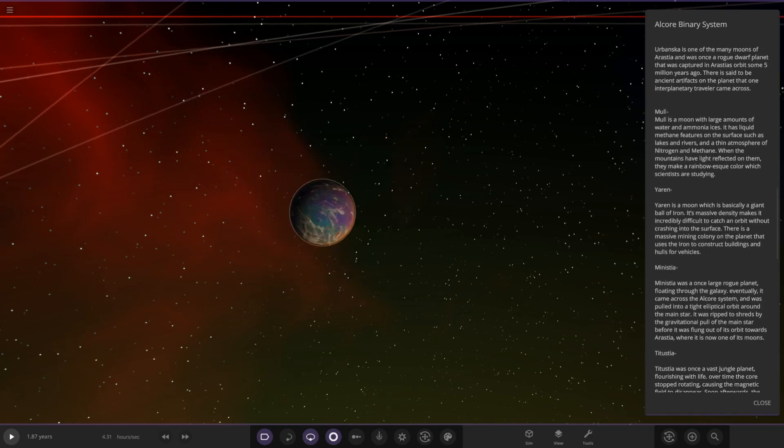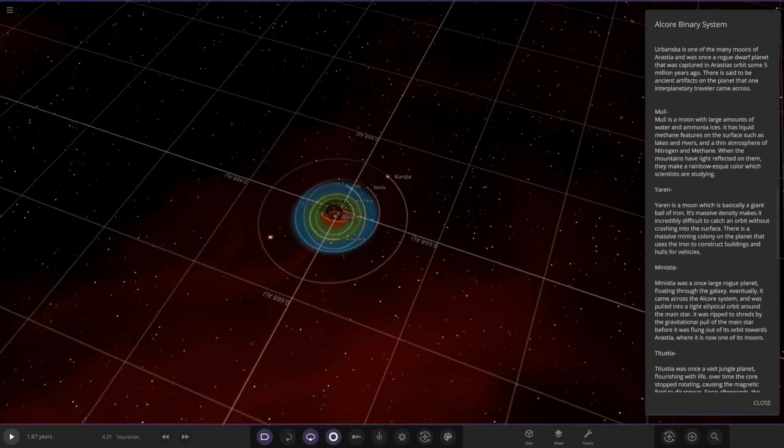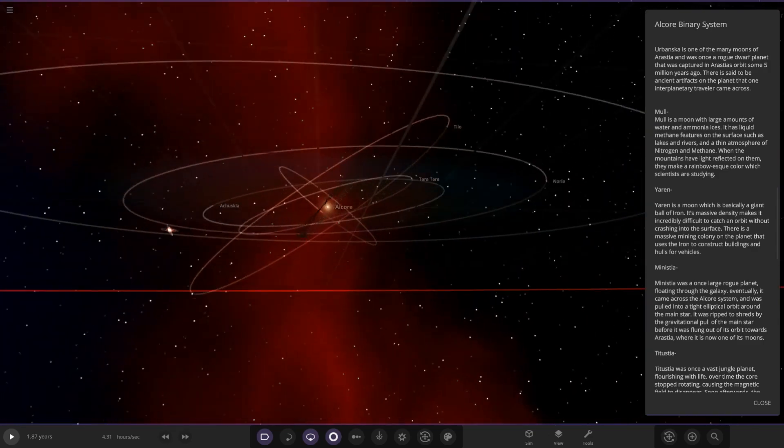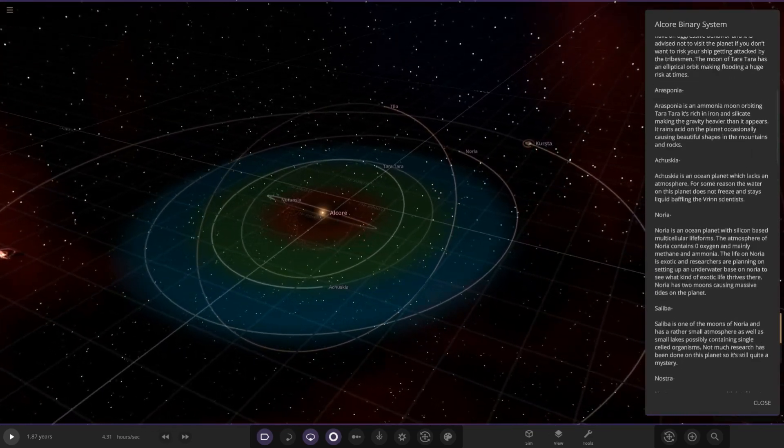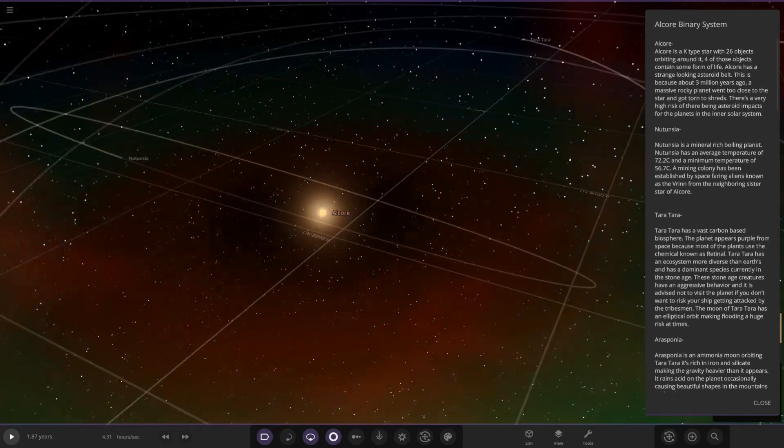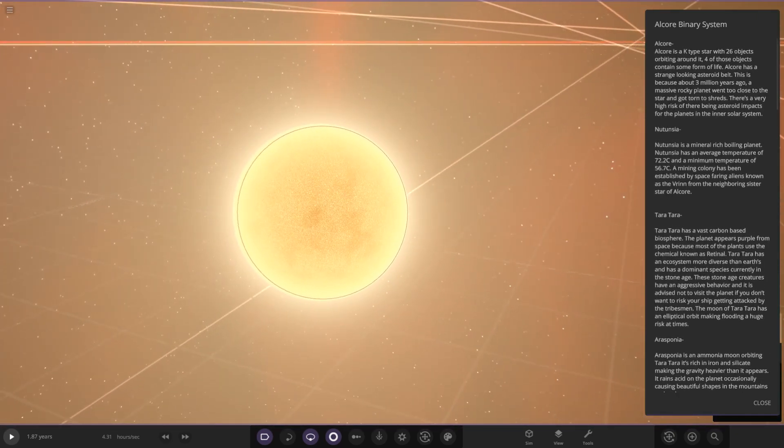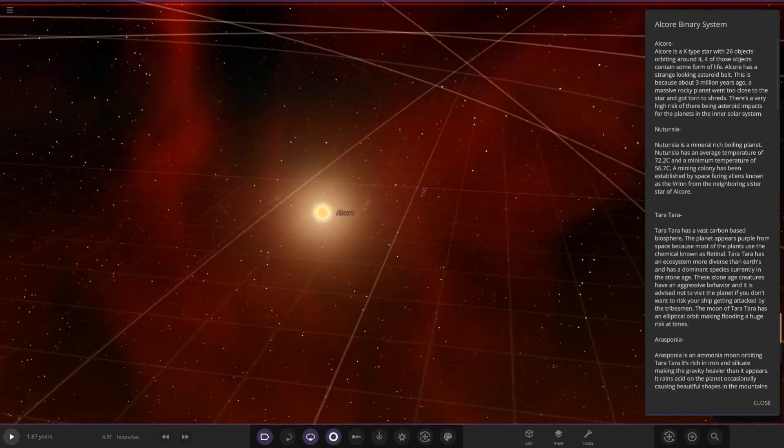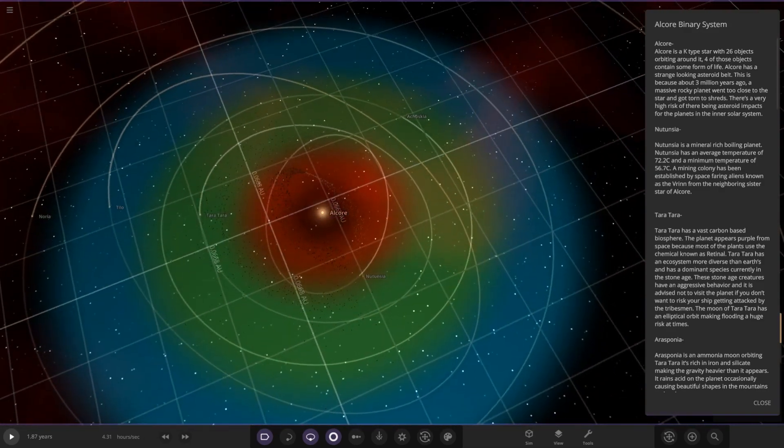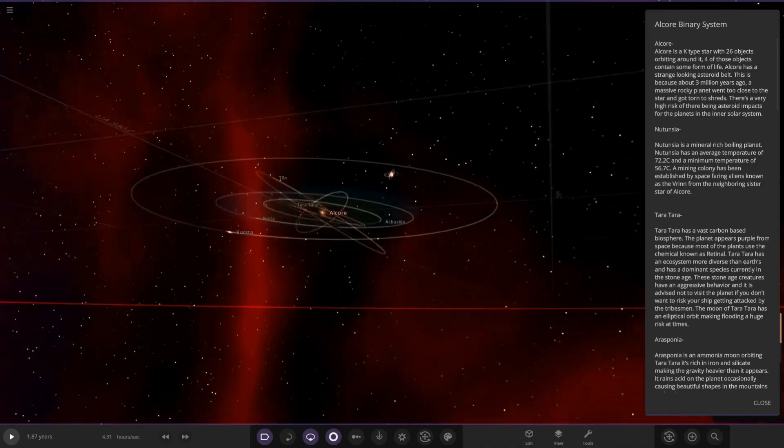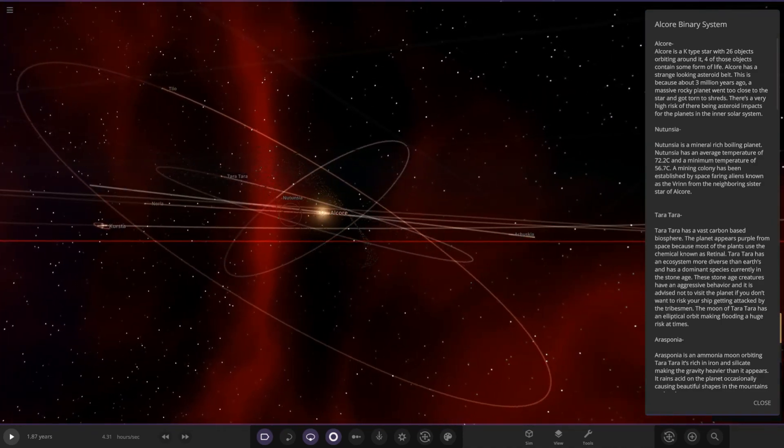We'll start off in the middle like we always do. Look at those rings, I'm liking that already. Alcor is a K-type star with 26 objects orbiting around it. Four of those objects contain some form of life. Alcor has a strange looking asteroid belt. About three million years ago a massive rocky planet went too close to the star and got torn to shreds. There's a very high risk of numerous impacts for the planets in the inner solar system. We can see a huge asteroid belt here. There's actually two of them if you look carefully.